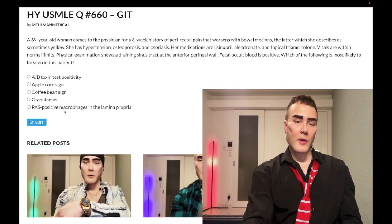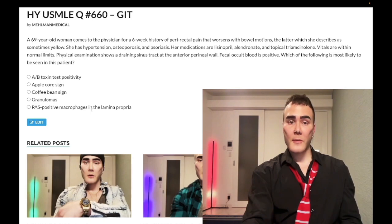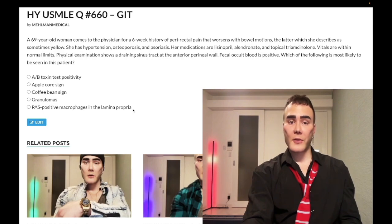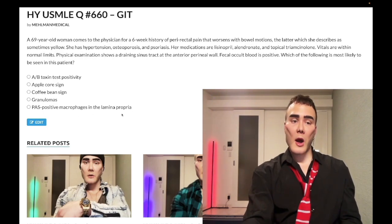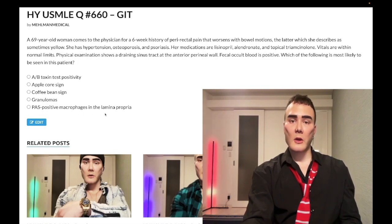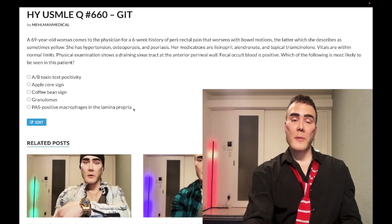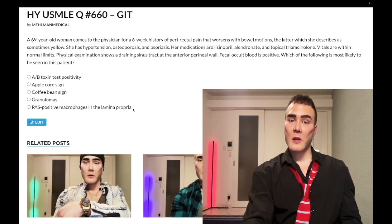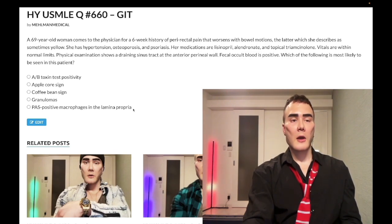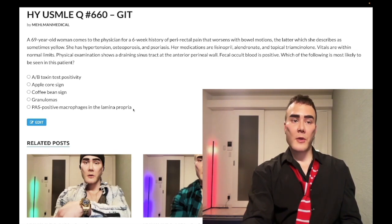PAS-positive macrophages in the lamina propria — wrong answer. That refers to Whipple disease, caused by the bacterium Tropheryma whipplei. In 100% of questions they will mention that detail — PAS-positive macrophages in the lamina propria is essentially the only thing you need to know. Whipple disease can lead to malabsorption, polyarthralgia, lymphadenopathy, and for some reason about 50% of patients have hyperpigmentation.